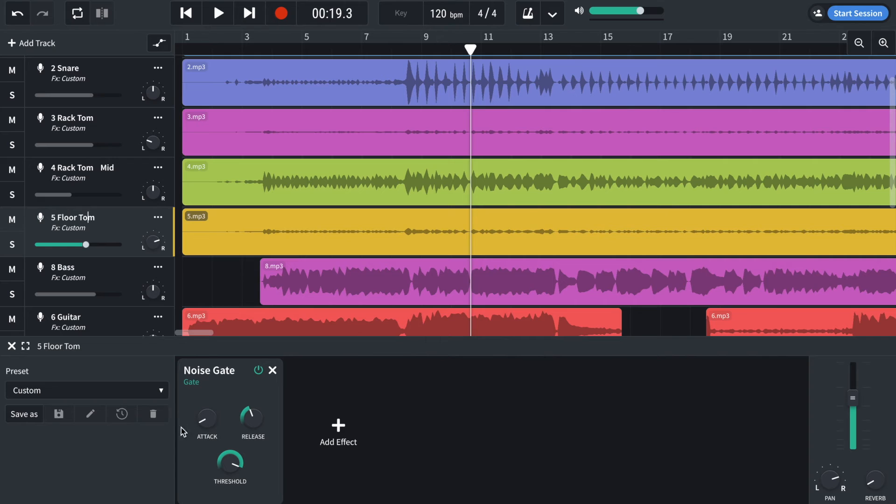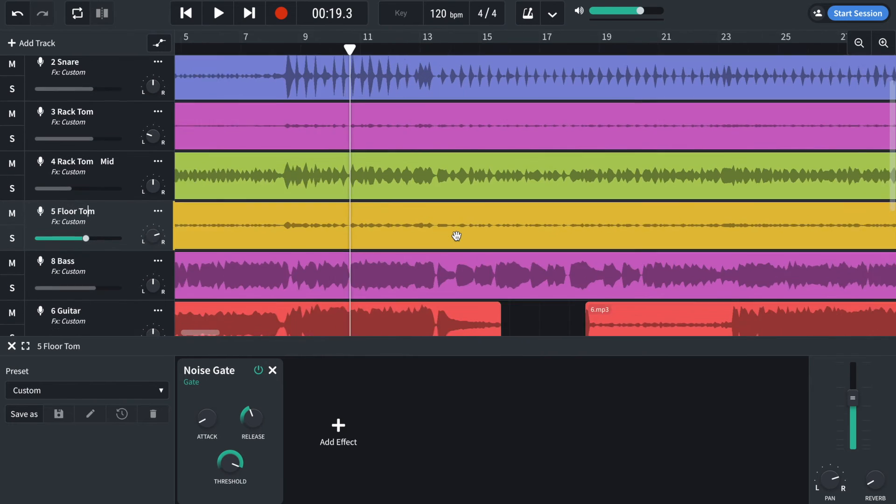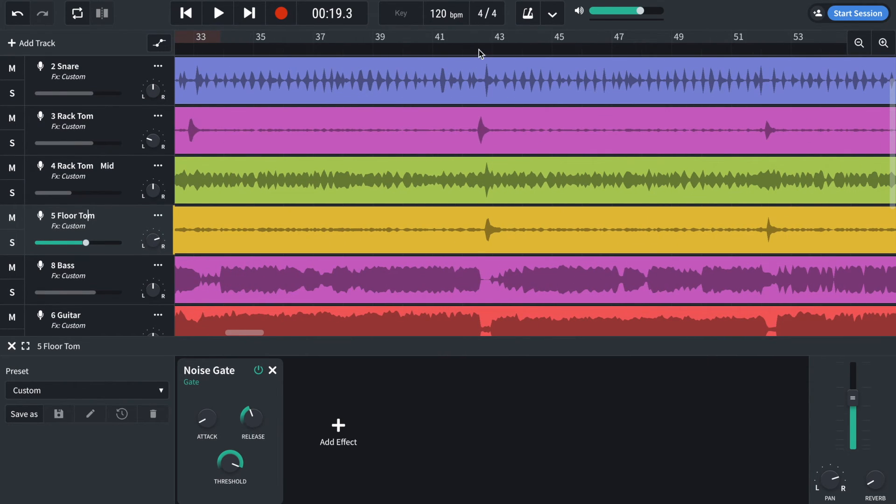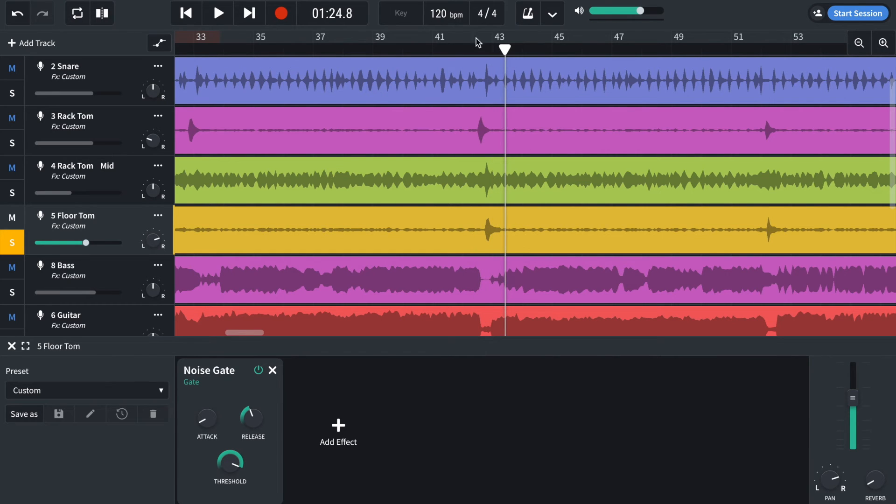Floor tom, same as the high tom. Just with a slightly different threshold setting and a different release setting to make sure I capture the toms, which is just here. So even there, that could do with a little bit more.